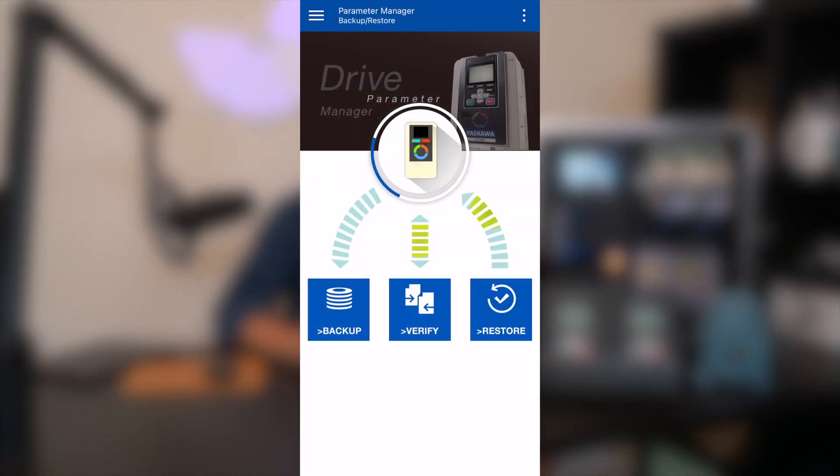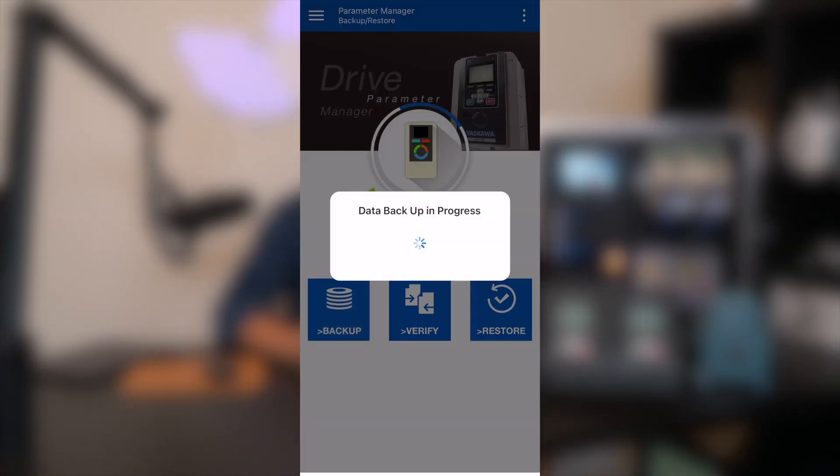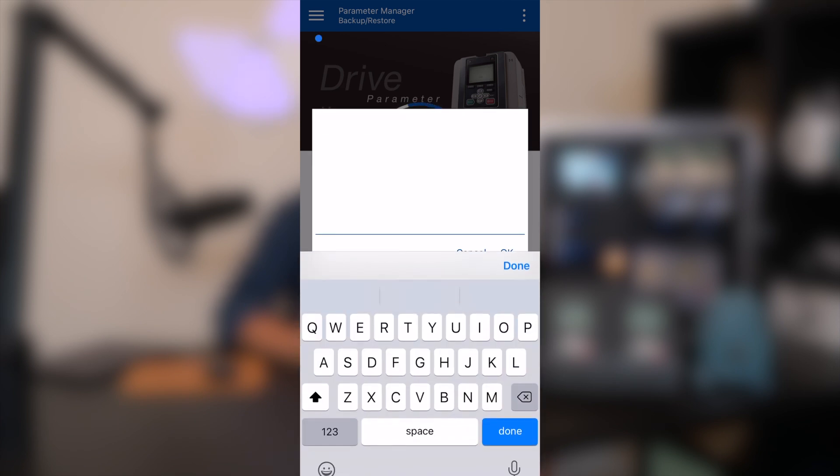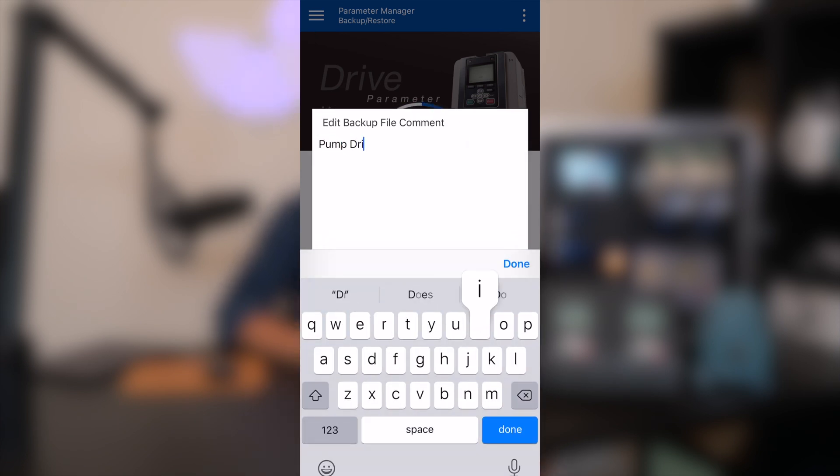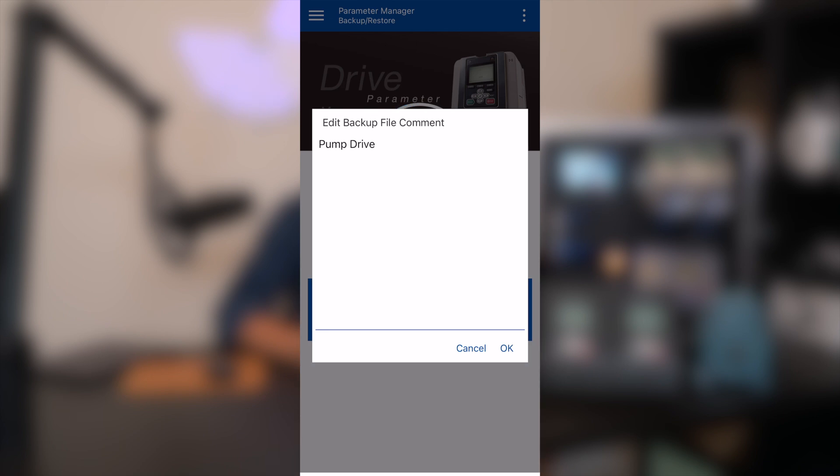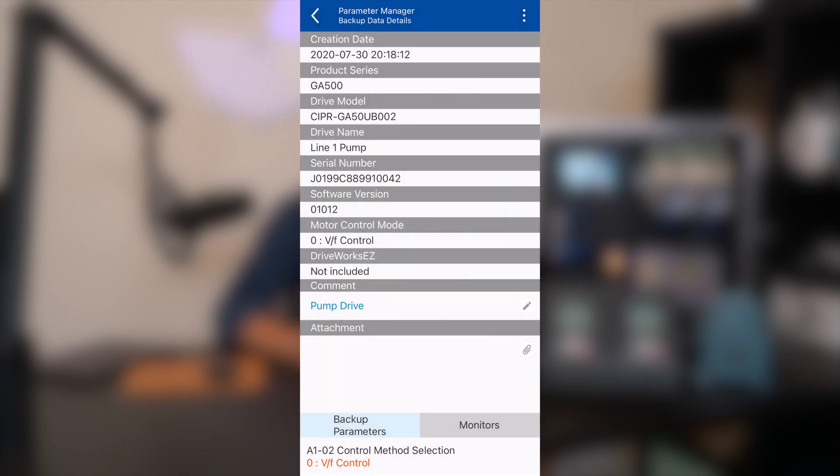Since we have our drive set up the way that we want, it's now time to create a backup. I can navigate to the Yaskawa cloud and create a new backup. Once I hit backup, I'm asked to enter a description that can be later used to identify the backup, along with the time, date, and drive information. A great feature here is that it creates a local backup first and then pushes it out to the cloud.